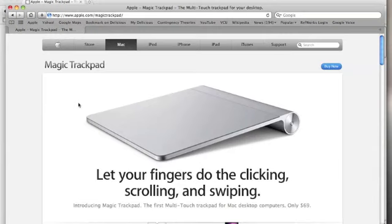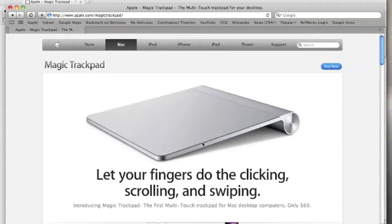Got my air conditioning running in here, so hopefully you can hear this. The Magic Trackpad from Apple runs for 69 dollars at the Apple Store.